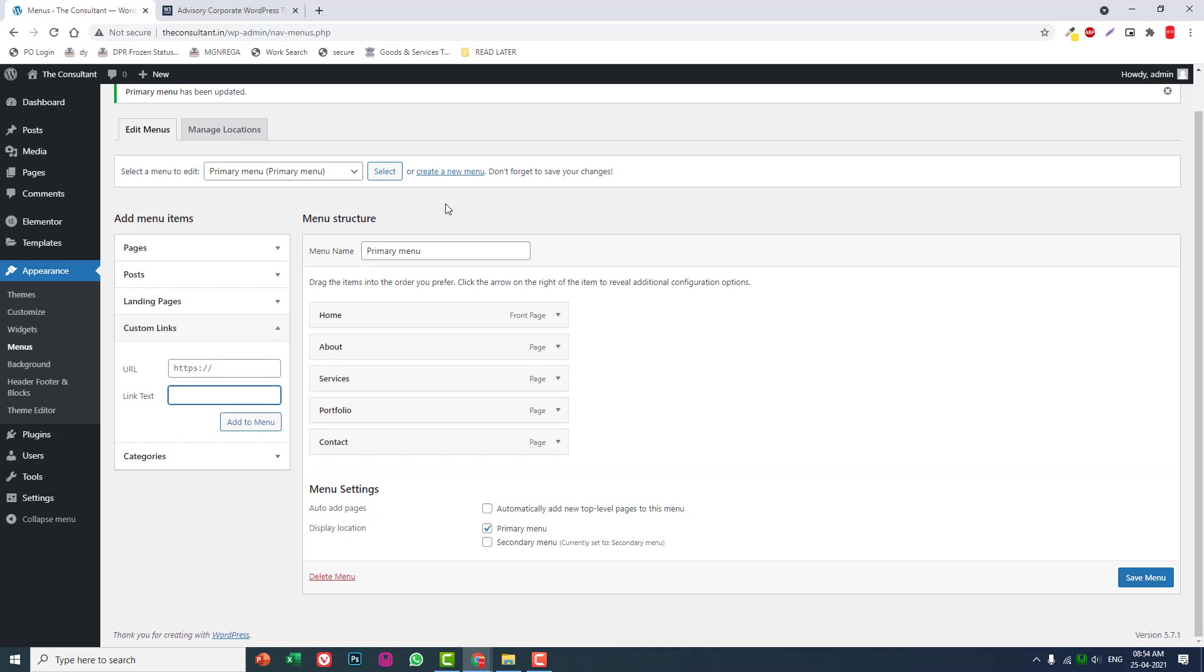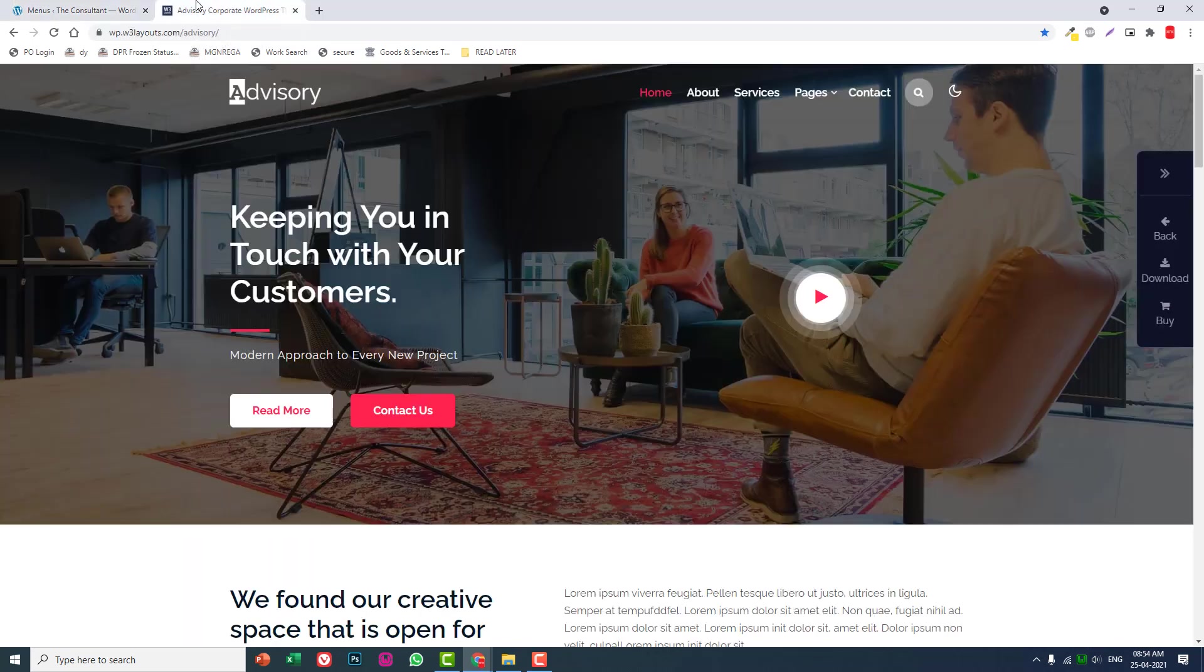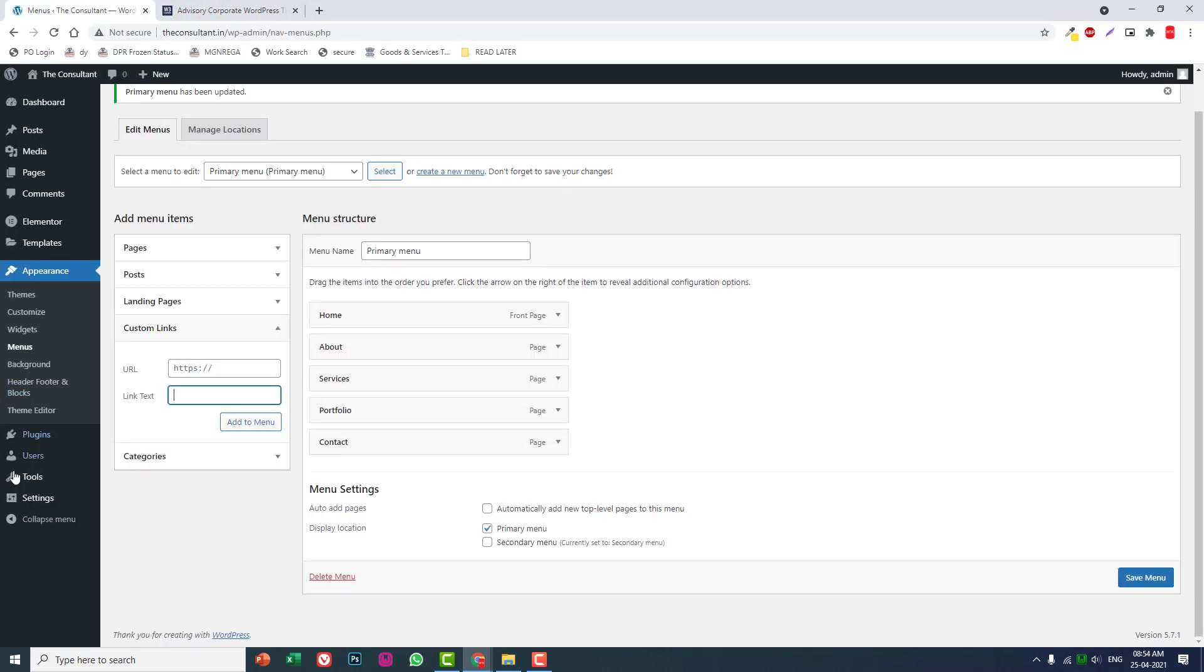Now we're done with the setup, so let's go to Header Footer and Blocks and design a simple header.